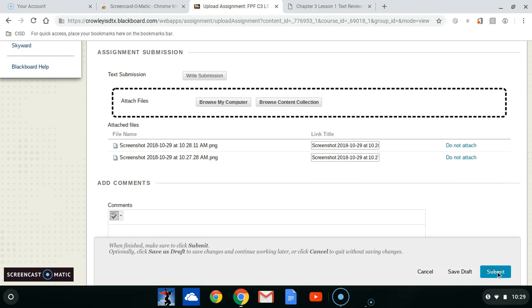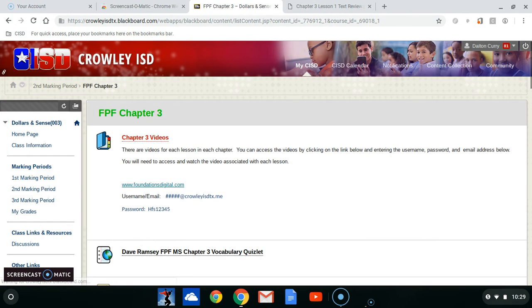Then we're going to click Submit. I'm not going to submit this assignment because he's going to have to do that. Does everyone see what to do on that? Are there any questions? Is there something that you need to know more about?